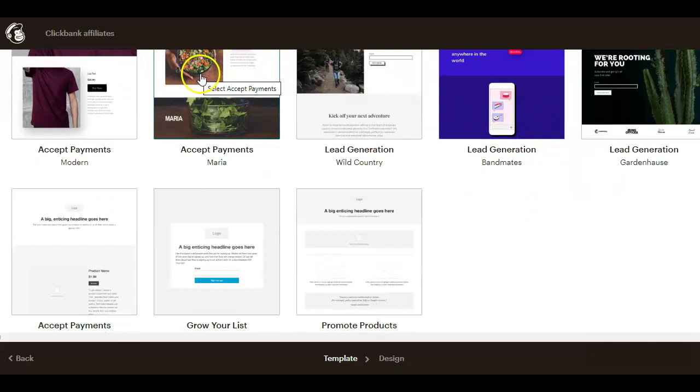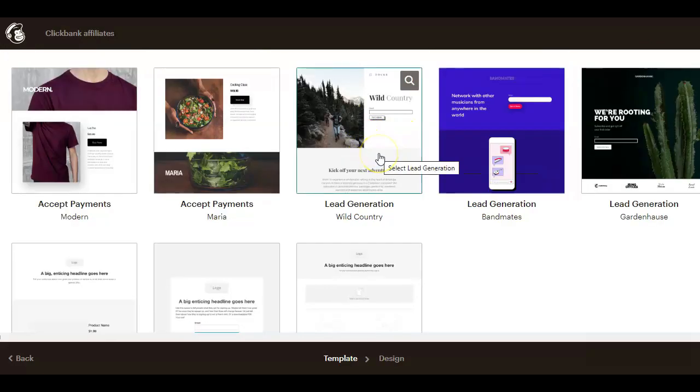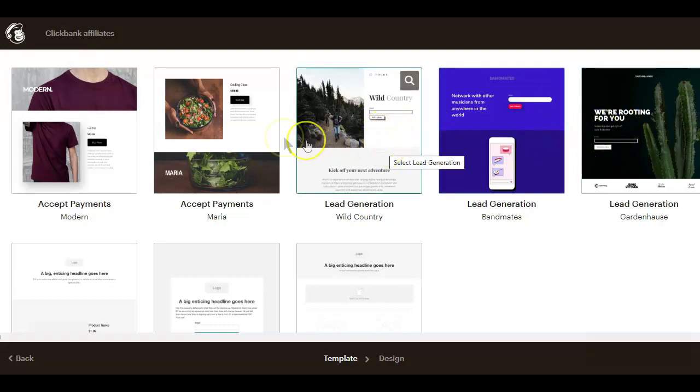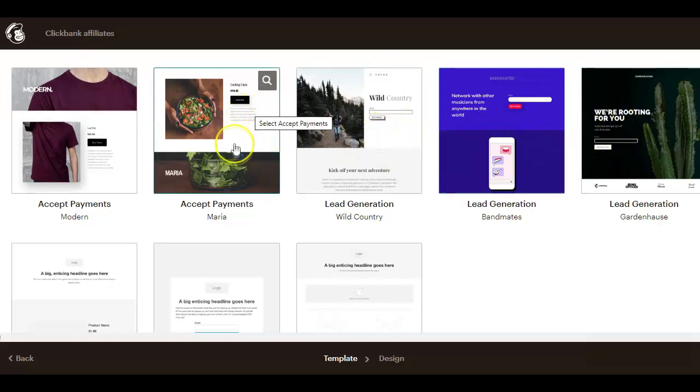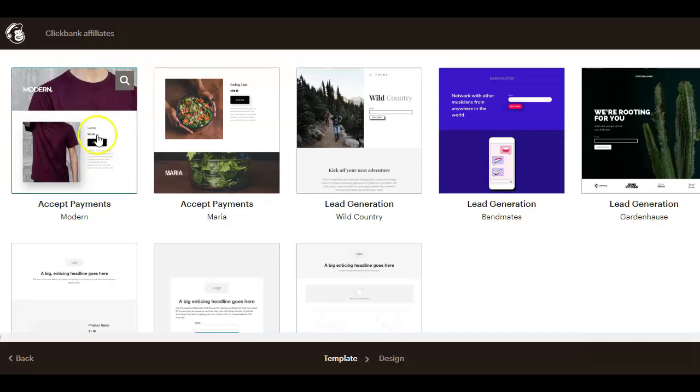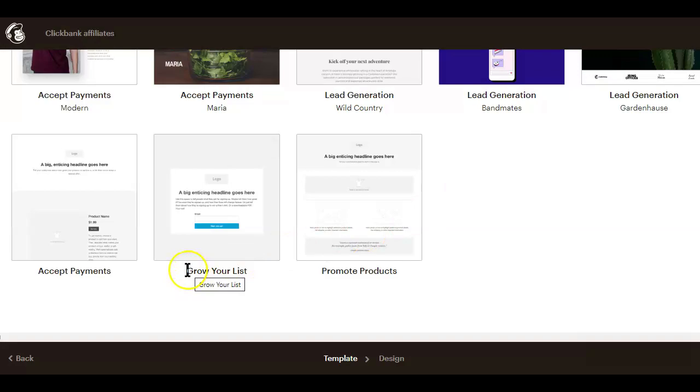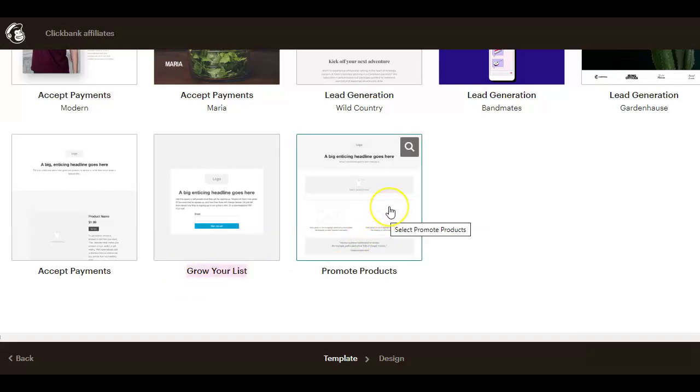Now like I mentioned before in this video, some templates are specifically designed to collect subscribers or promote products, but you can always add a sign up form block or product block to any of the layouts. So to start designing a ClickBank landing page on MailChimp, for example, I'll go with this grow your list template. The promo product template here is for product owners, not for affiliates. So don't get it mixed up as I did in my first try.